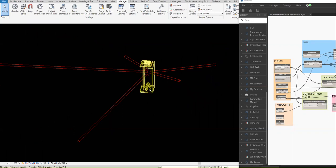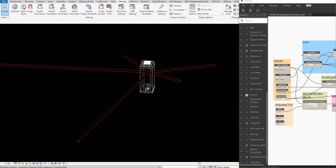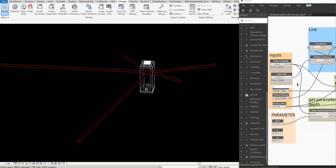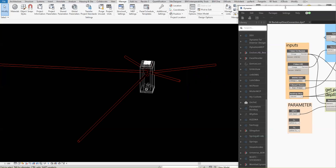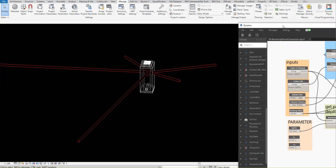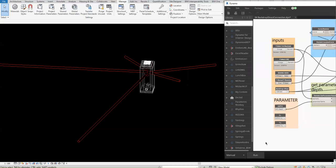Let's try running the Dynamo first before I explain the script. First, select the manhole, and then select the pipe or the line. When selecting the pipe, we will get the center line or curve of that pipe. Once finished selecting, you go here and we can run now.